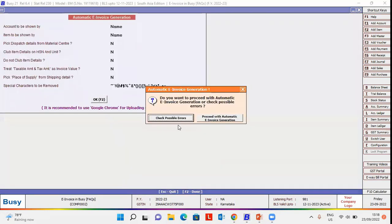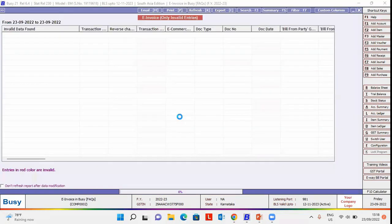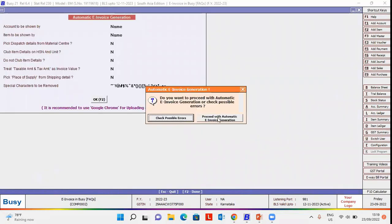Select check possible errors button here. You can see no error is appearing. Now, we will continue with proceed with automatic e-invoice generation. On clicking this button,